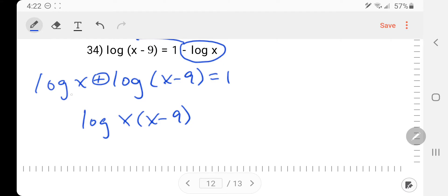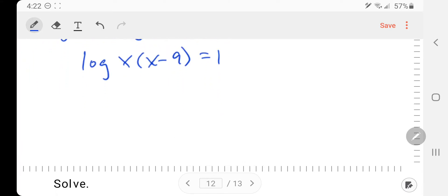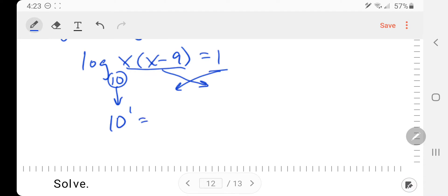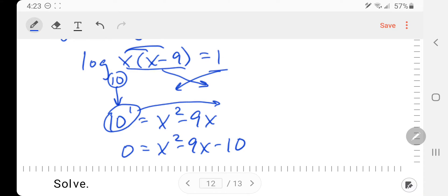The product rule says the two logs become one and their arguments get multiplied — that condenses into a single logarithm. If there is no base showing, that's understood to be base 10. Now bring the base down and switch the other two around — the 1 becomes the exponent on the 10. Applying the distributive property on the fly: notice x squared shows up, making the equation quadratic. Therefore I have to set it equal to 0, so 10 to the 1 moves over to make it minus 10.